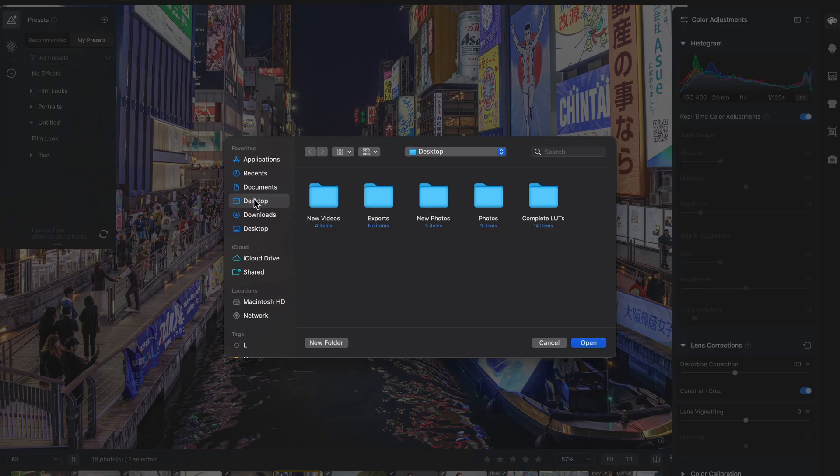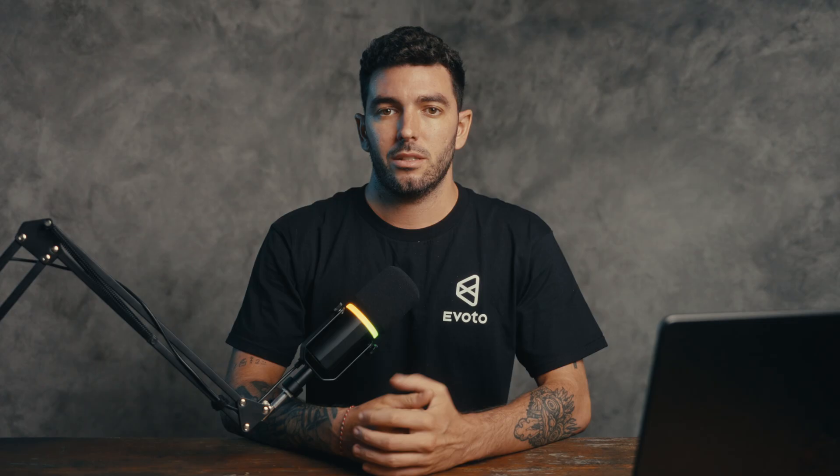Cube files are also used for video color grading. I personally mostly work with cube files, as I have my personal LUTs created that way. Thankfully, with Evoto you can import these and use them as normal presets, which is great.